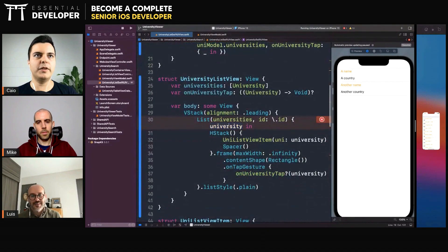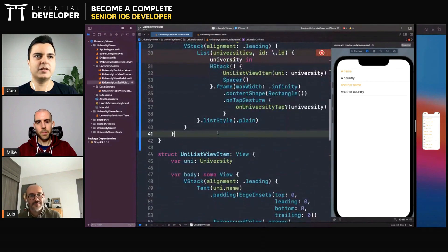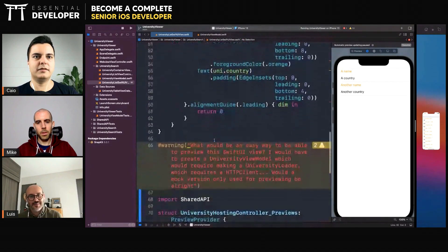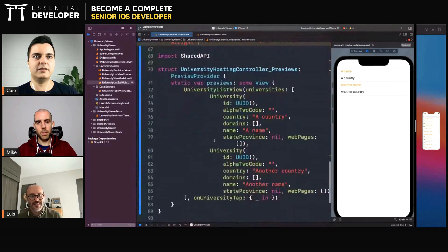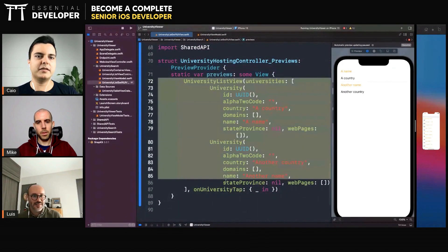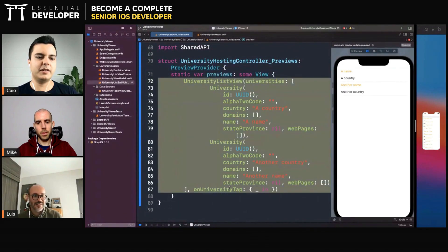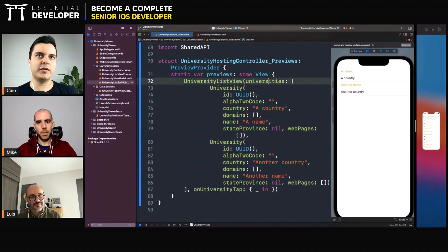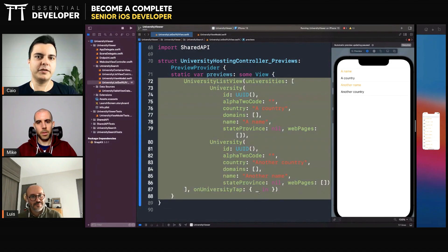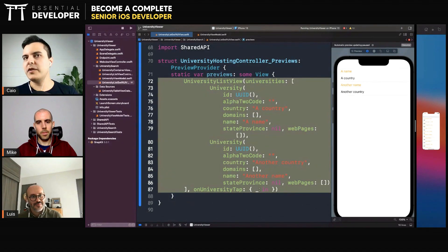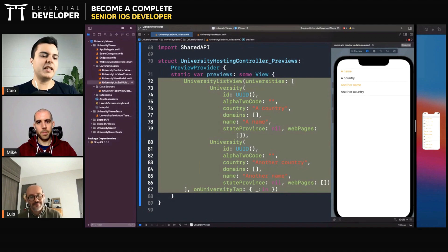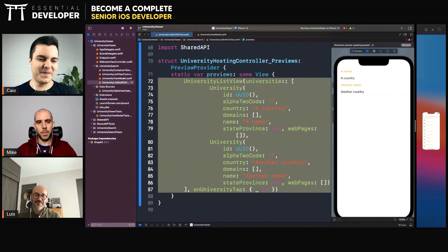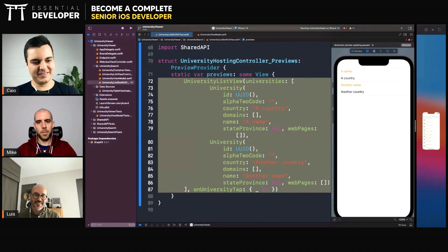So two ways you can do it. I find this one easier to manage because what happens is that if you start creating your own implementation of protocols in previews, at some point you need to change that interface because there's a new requirement, and now you need to update all your previews.